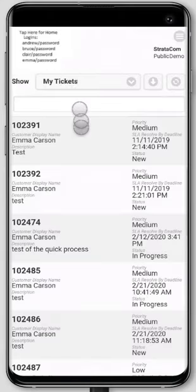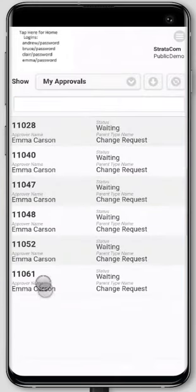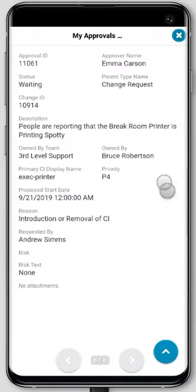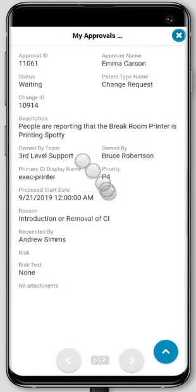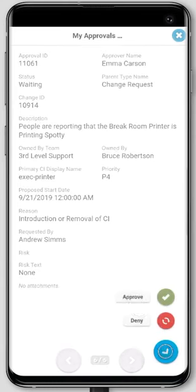Let's take a look at some of the other functionality. We've got My Approvals — these are all the approvals for Emma. I'm just going to take a look at one. These are all related to changes, so the approval information is up here and we're merging the change information here. You can see the change number, the description, any information you want. We can merge that into the approval, and from here she can approve or deny.